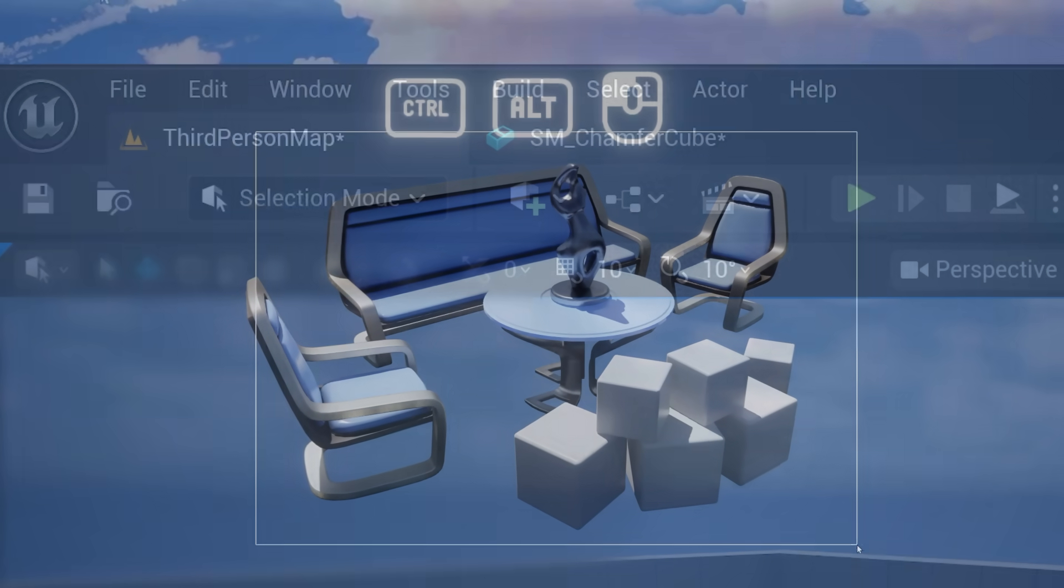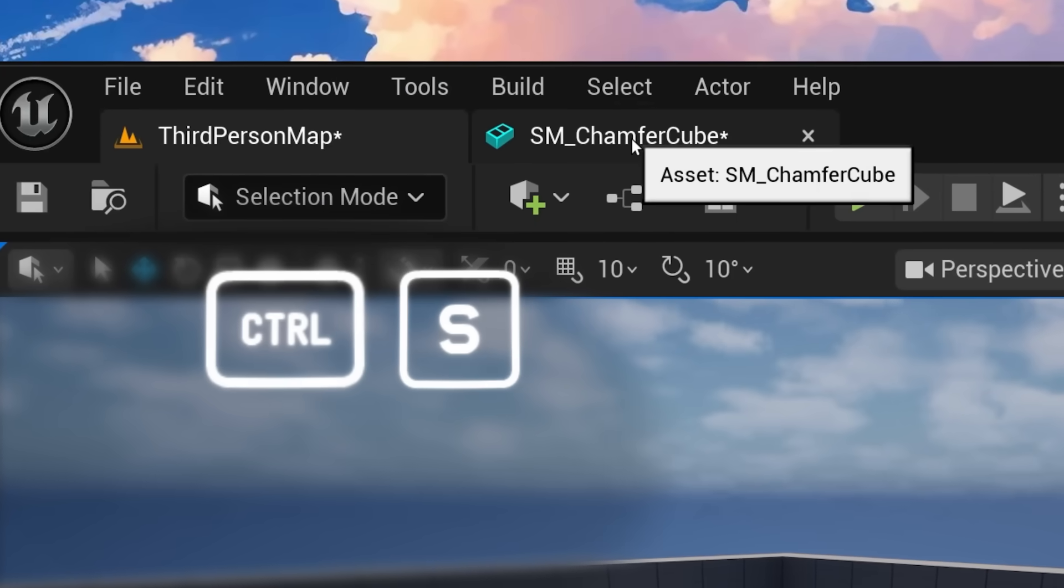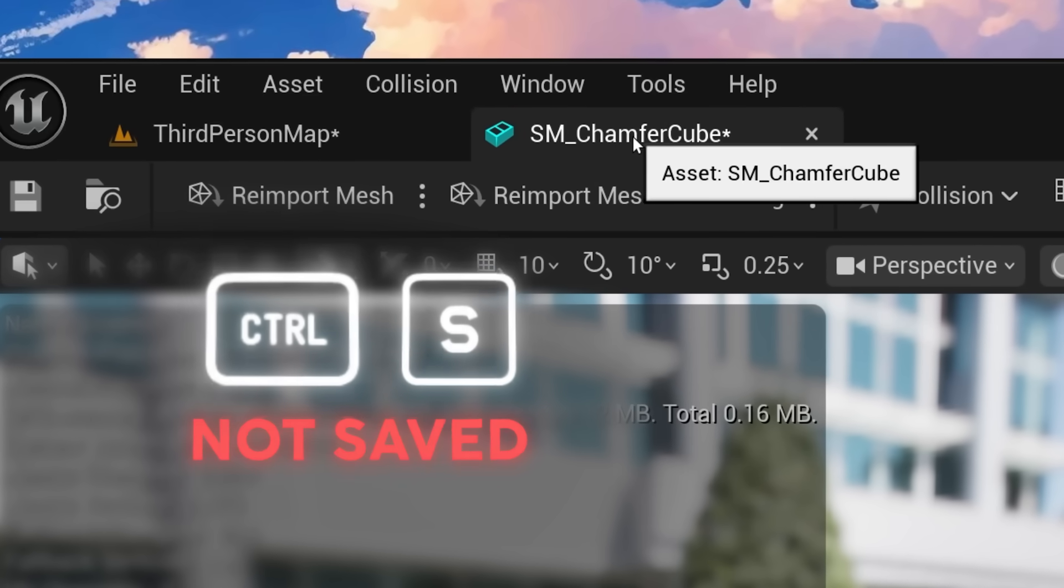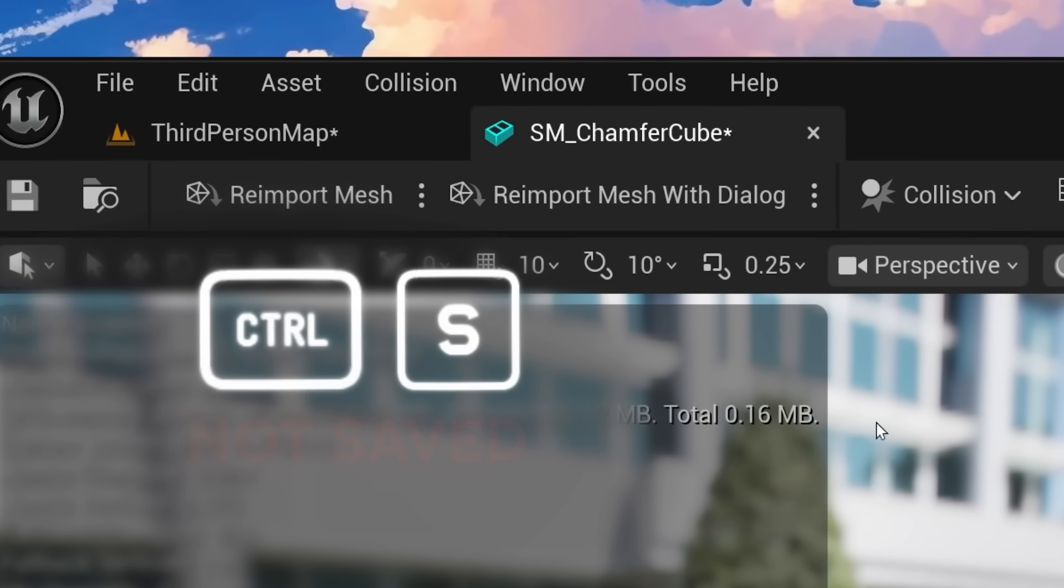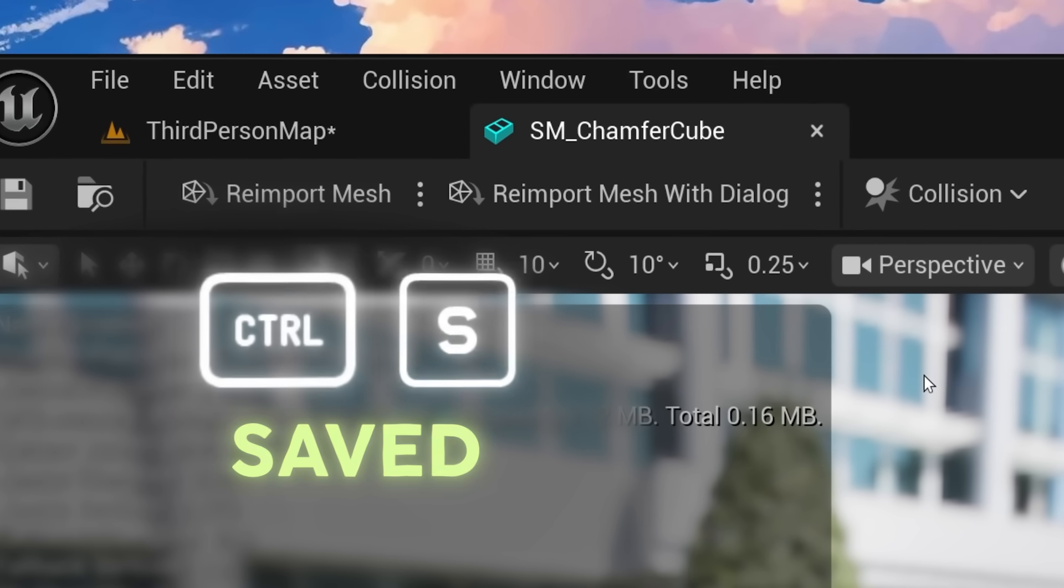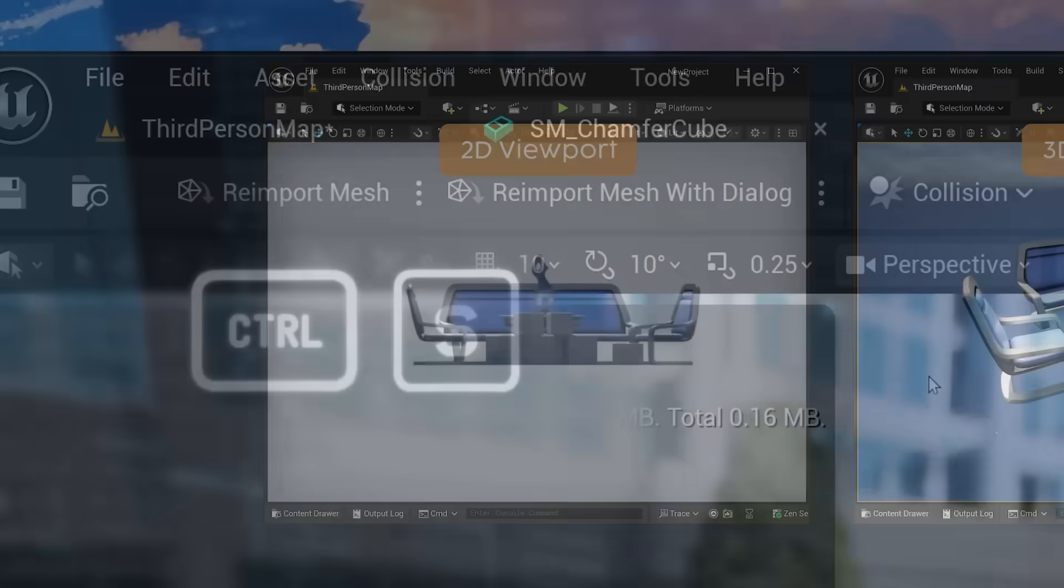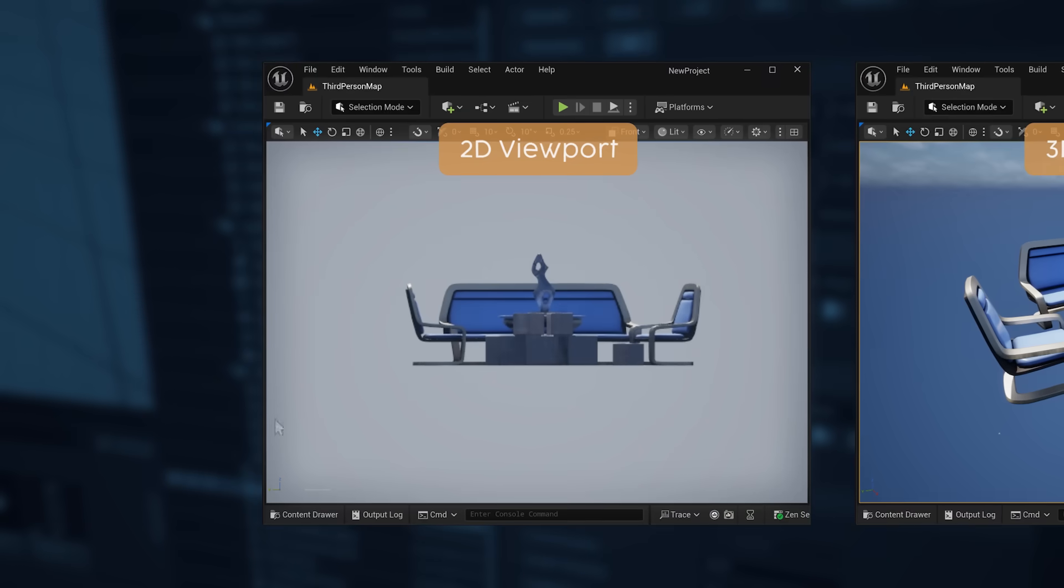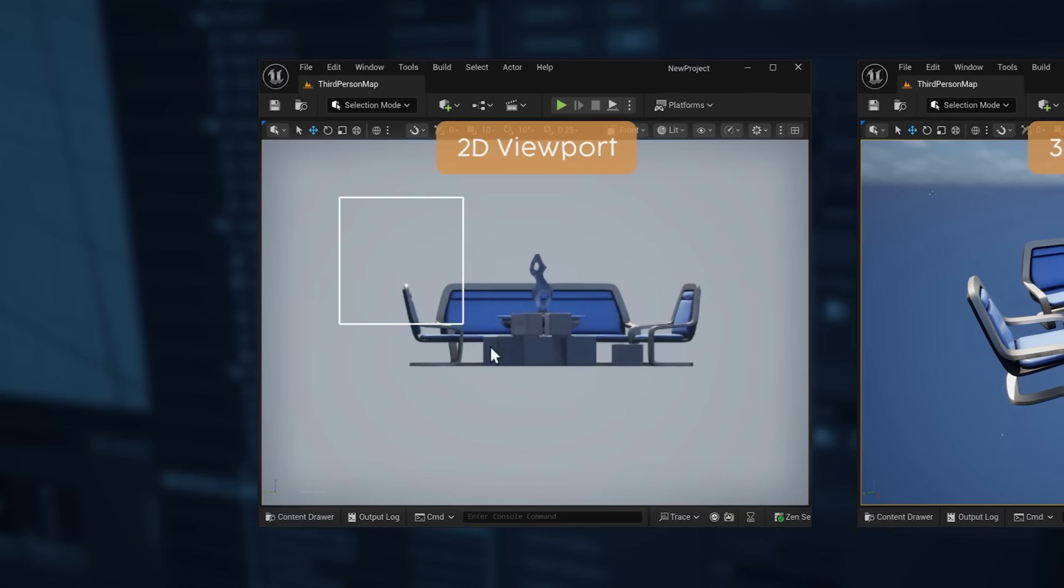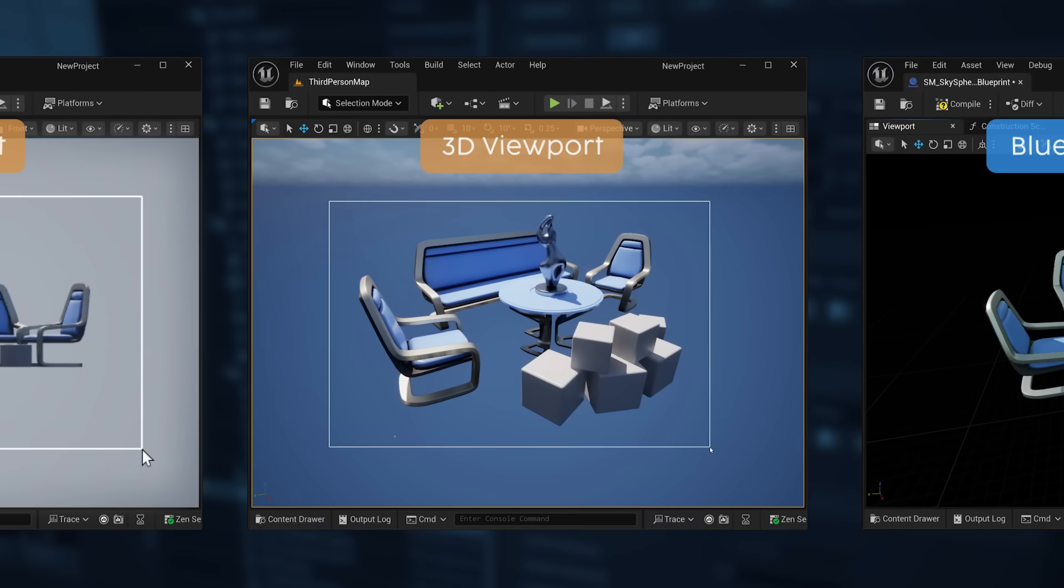Here at Epic Games, we like to switch around what hotkeys do depending on where exactly on the screen you clicked last time to make sure you're paying attention. Now you know how to drag a selection box in both the 2D and 3D viewports.